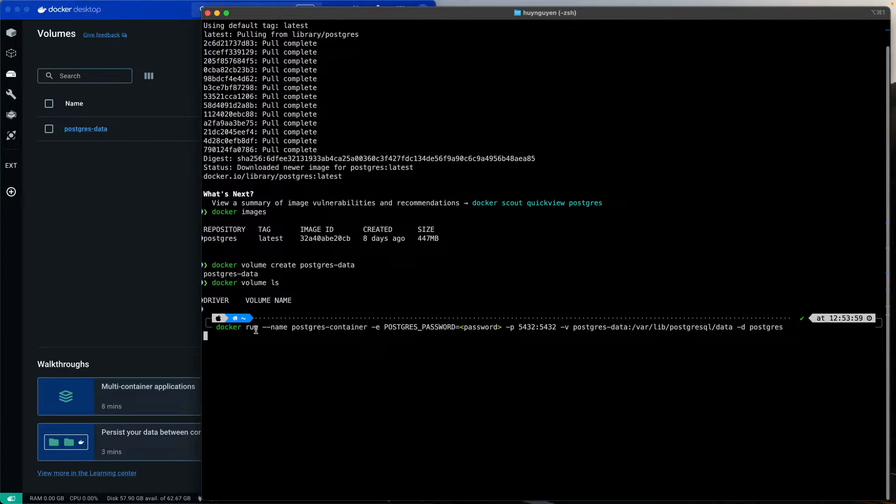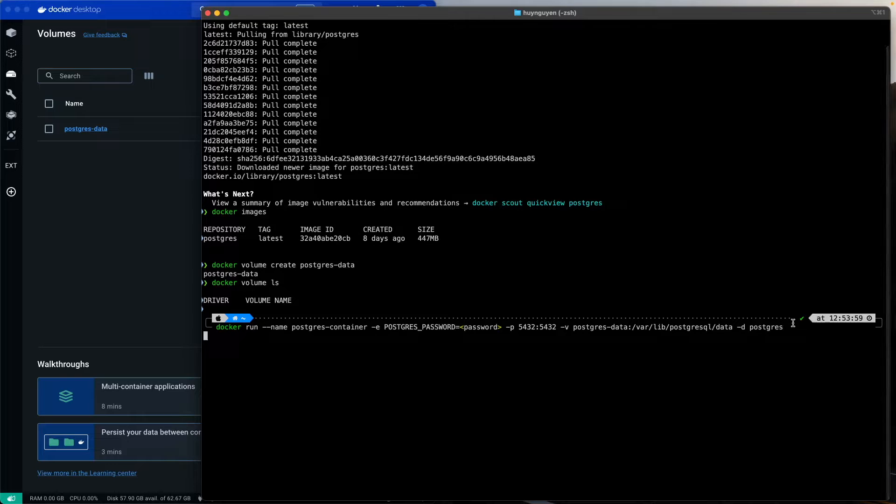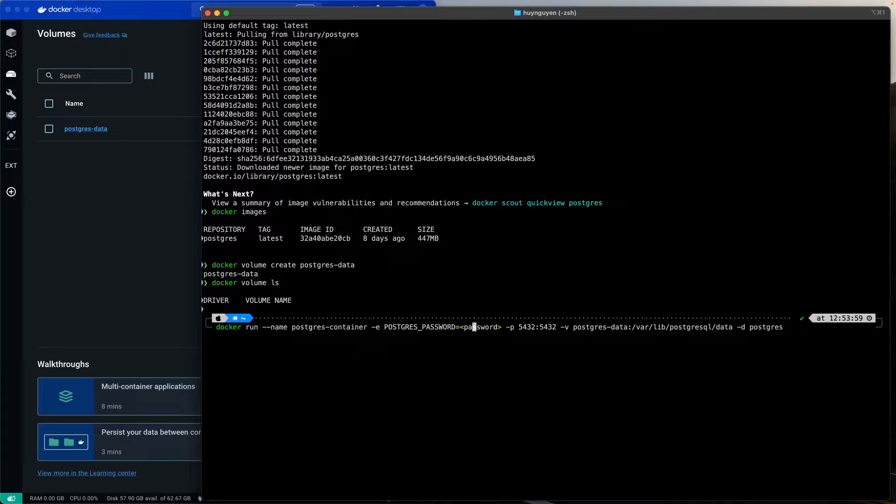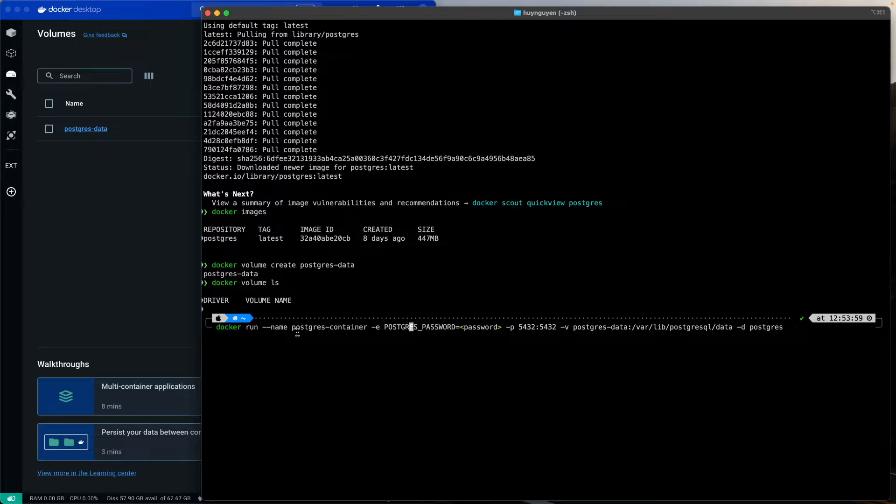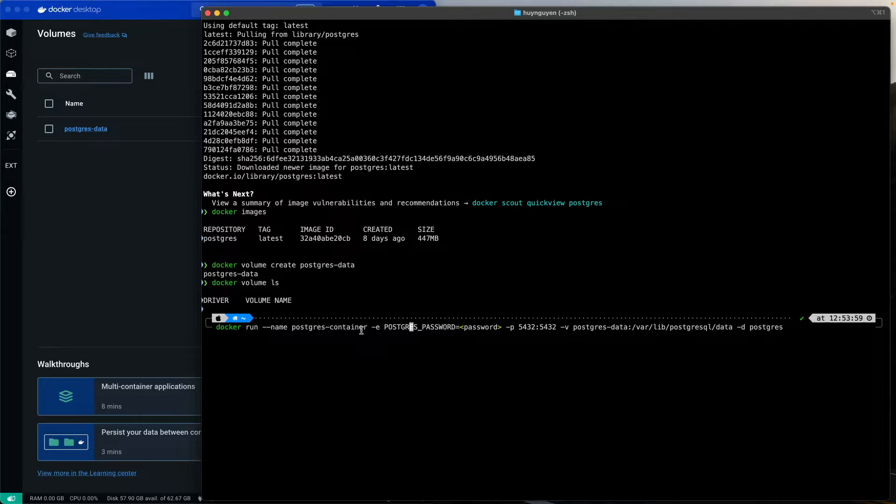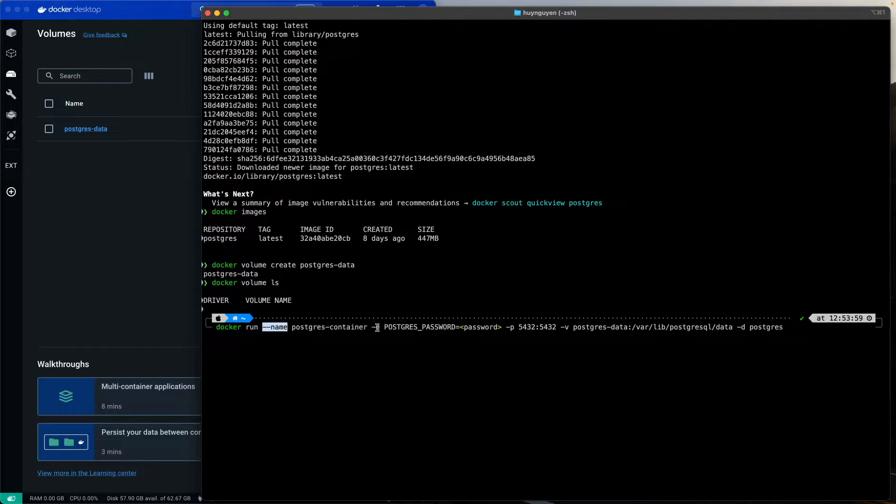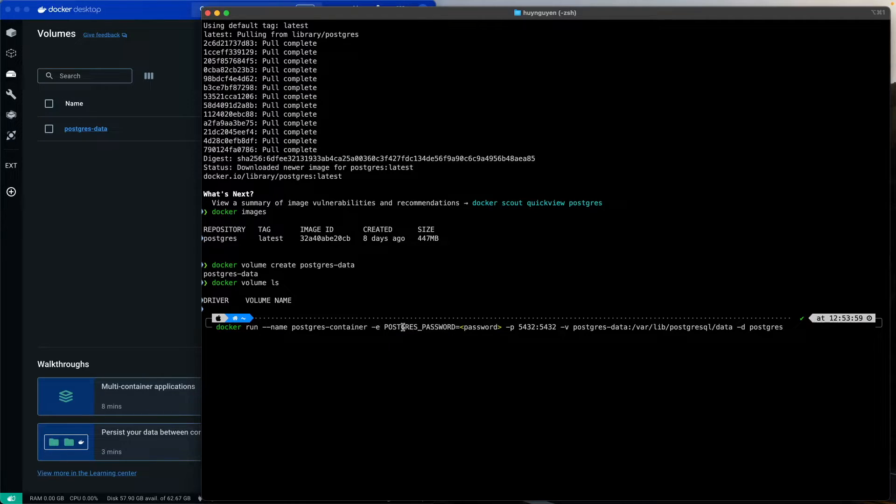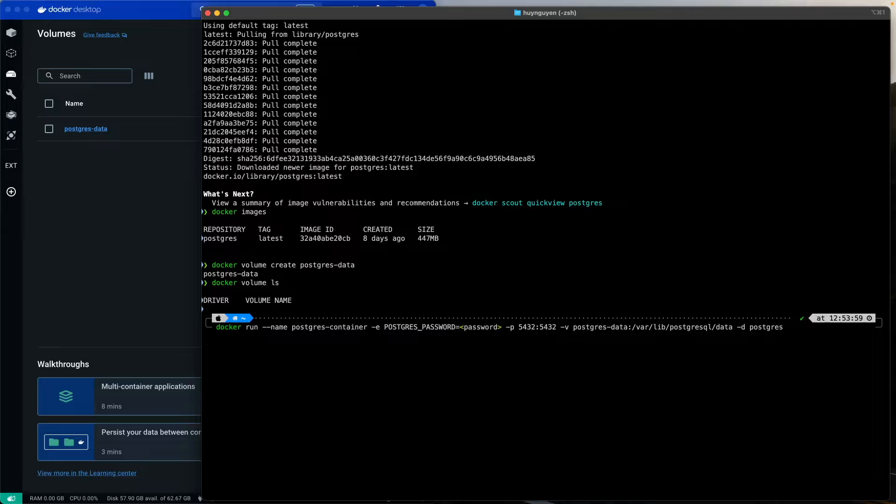I'm going to explain what the flag means. So, we are going to create a container called Postgres container. That is why I'm passing in the name flag. And then, in this environment, which is the dash e flag, which is for environment, we are going to require a password. Now, this is where I want you to enter the password.